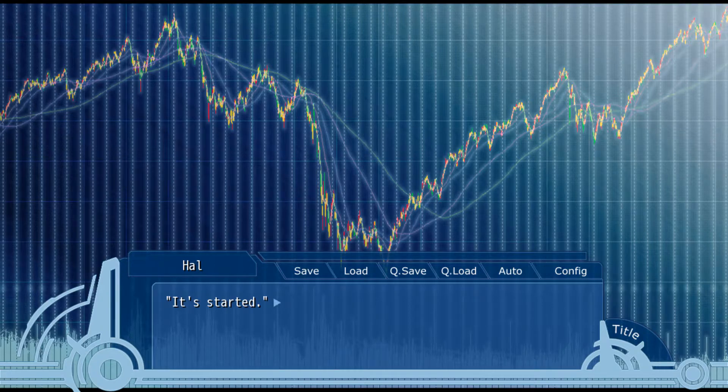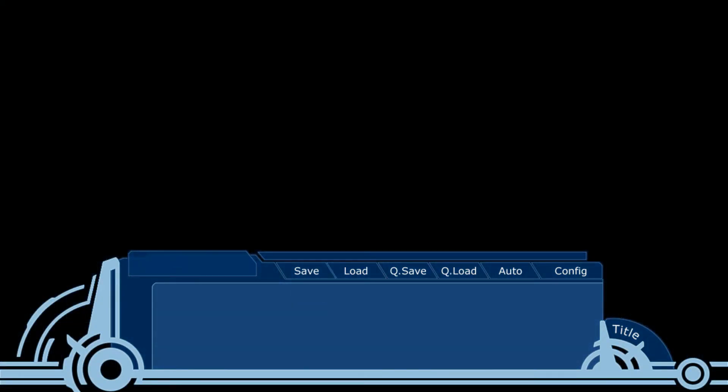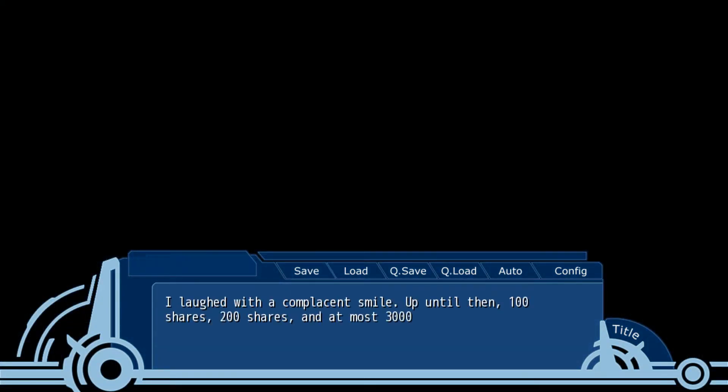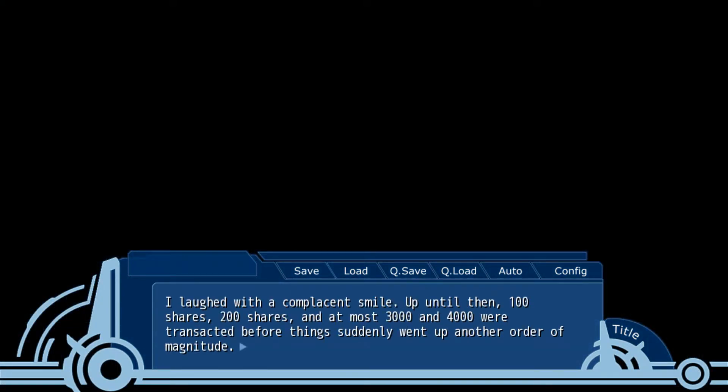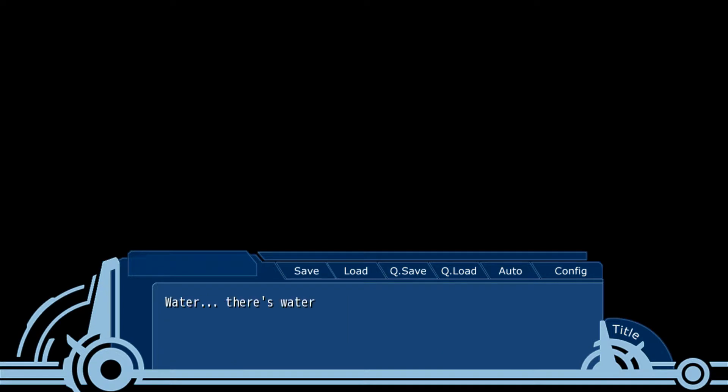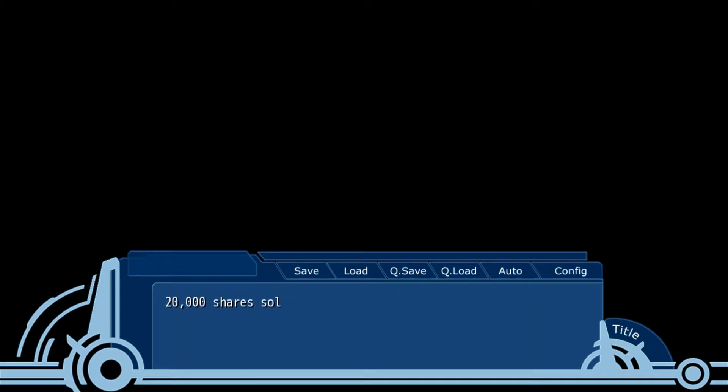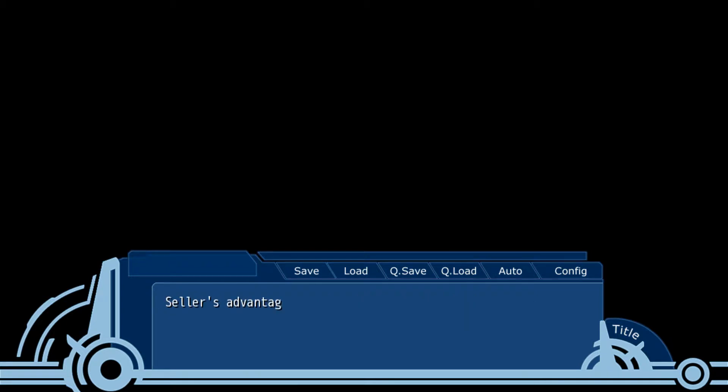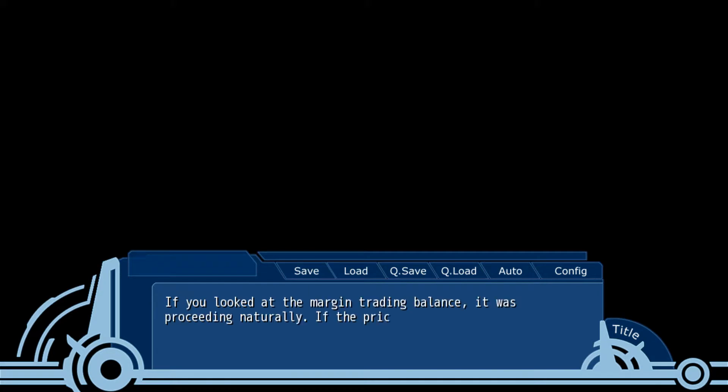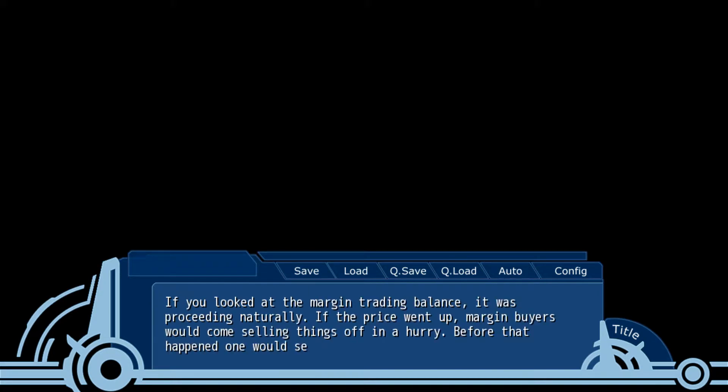It started. After a complacent smile, up until then 100 shares, 200, at most 3,400 were transacted before things suddenly went up for another order of magnitude. Water. There's water here. The fish came seeking a place to swim. The spot where one fish gathered became water for another fish, as more and more were drawn towards it. The sellers came at an advantage. If you looked at the margin trading balance, it was pretty natural. When the price looked up, the margin buyers would come selling things off in a hurry.